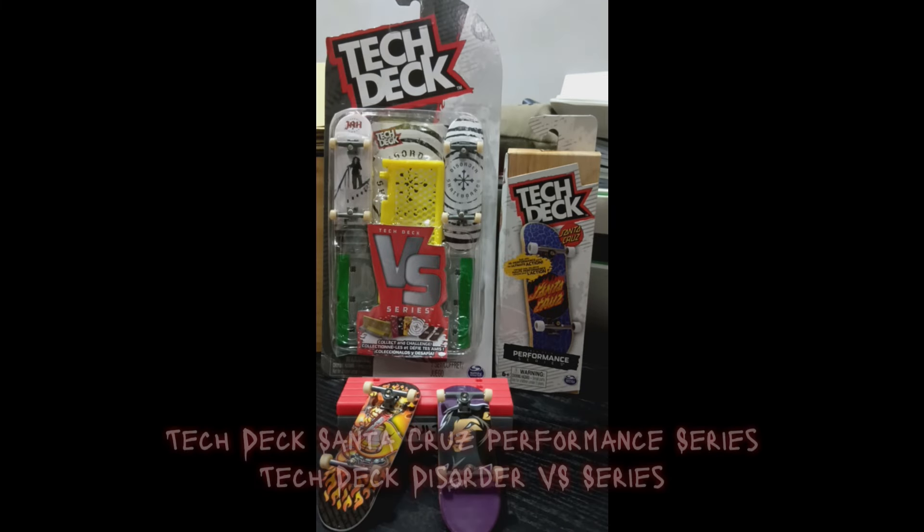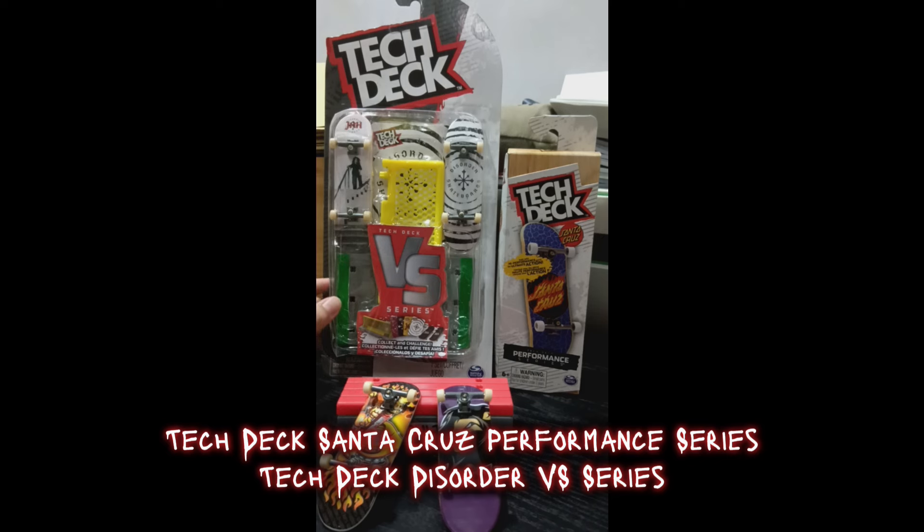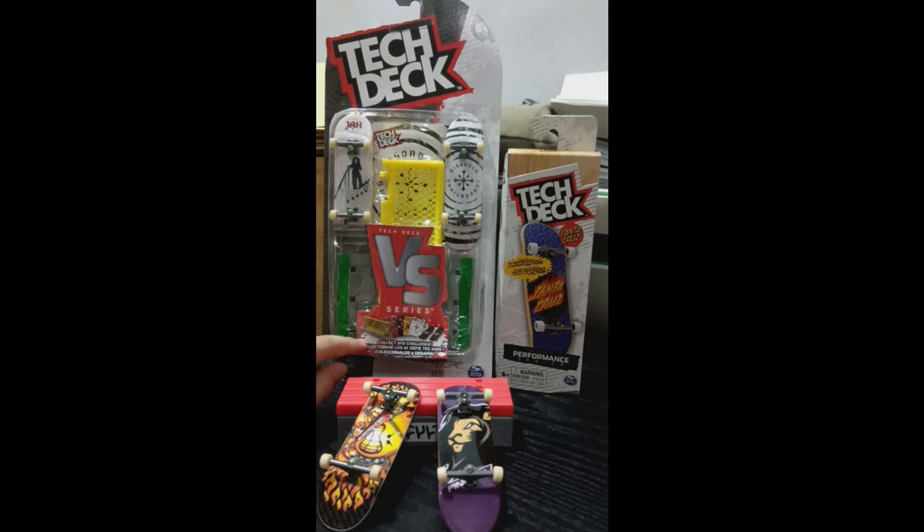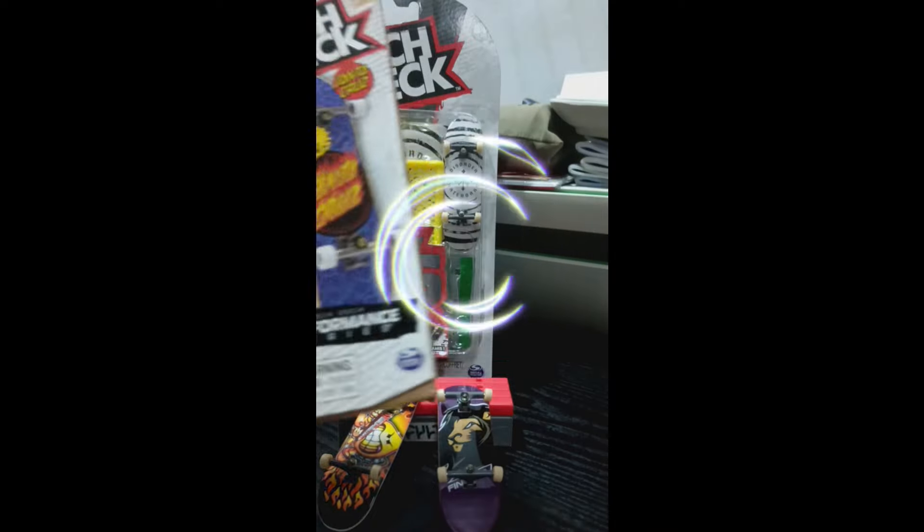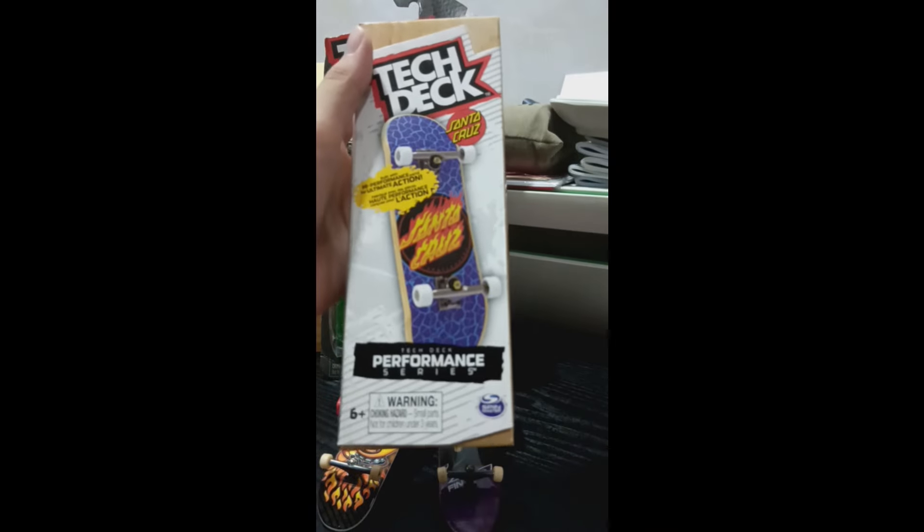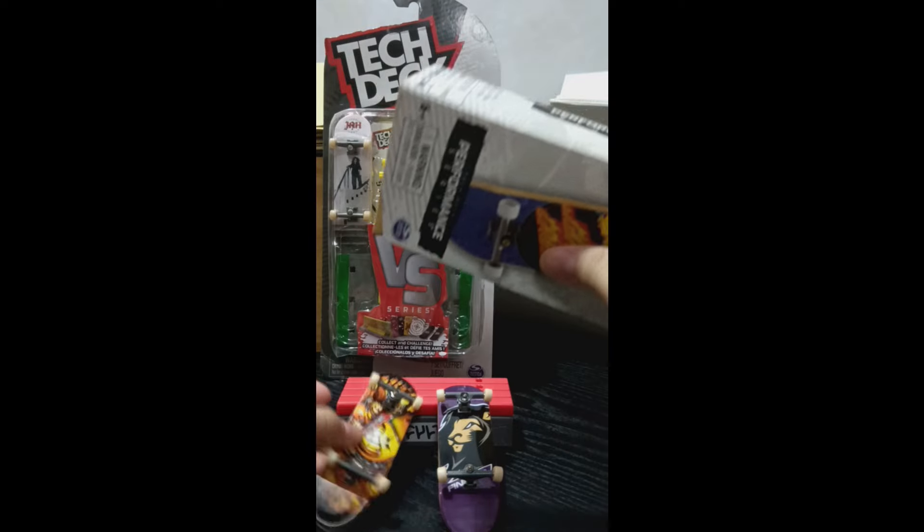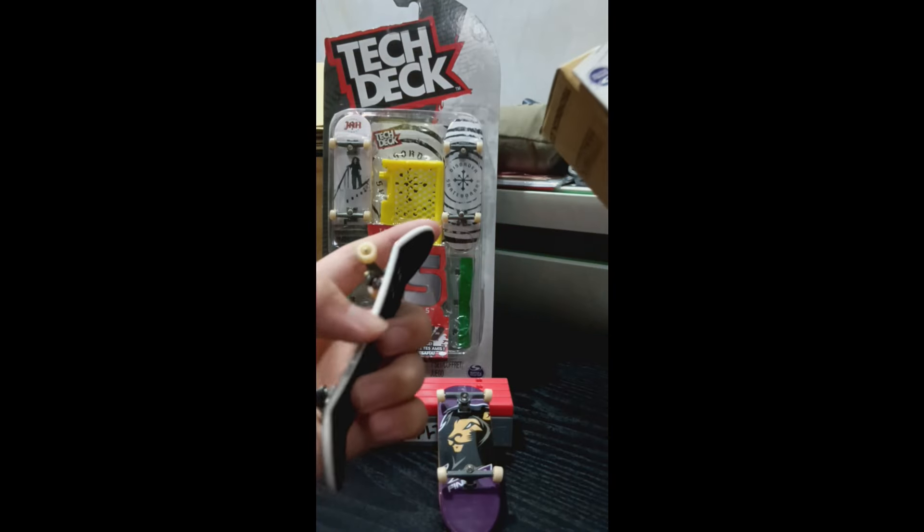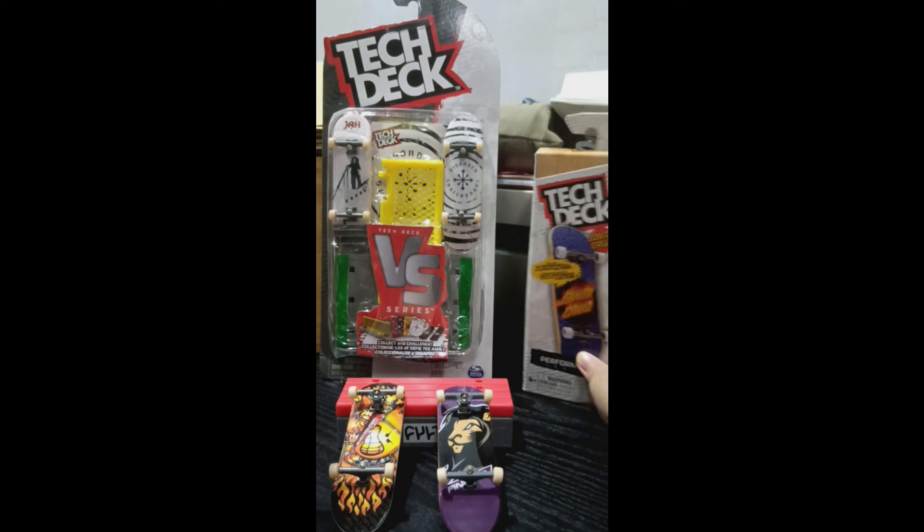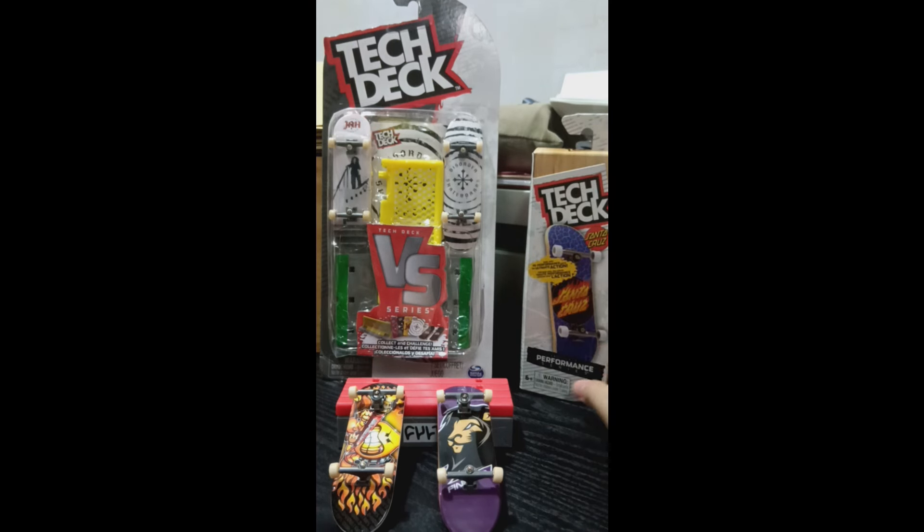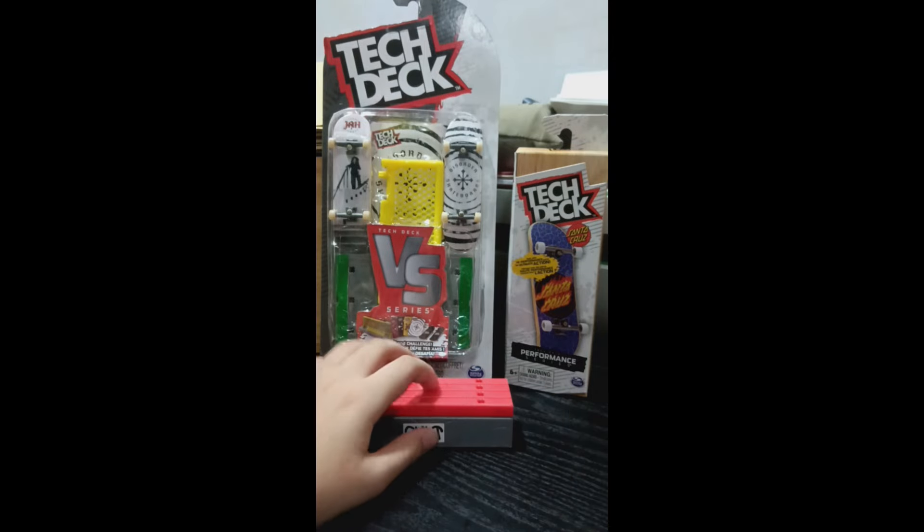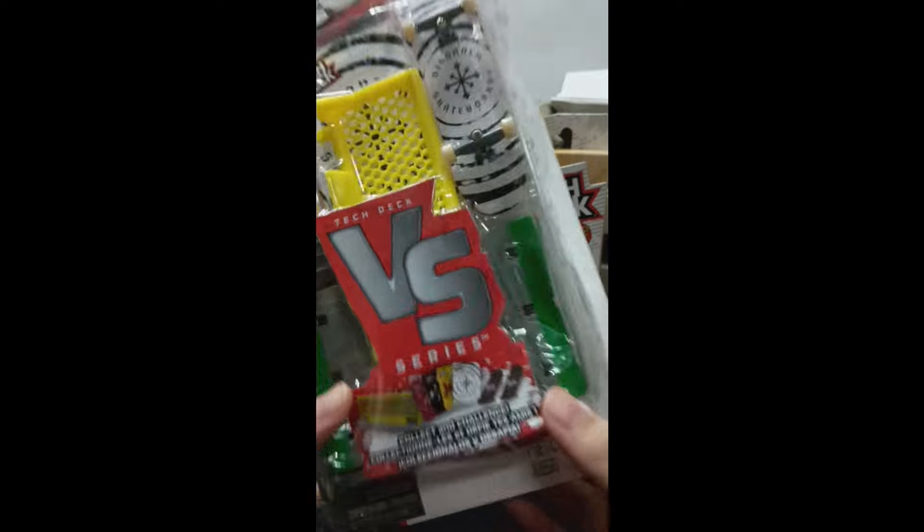Hi guys, today we will unbox my new Tech Decks. Here we have a Disorder one that comes with an obstacle, and this one is a Santa Cruz Performance Series. It's now wood, no longer plastic like this one. This one is plastic, but this one is made out of wood. So yeah, that's good for sure. This one is better than these ones, it's more expensive.